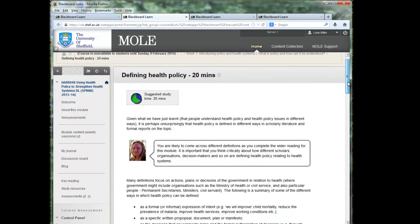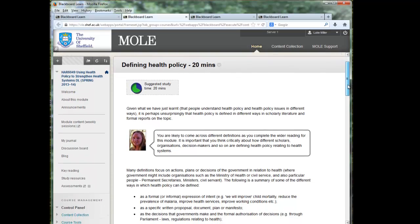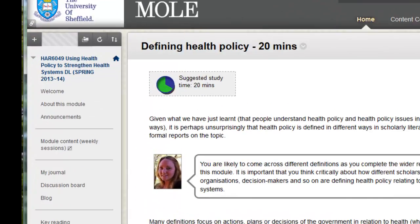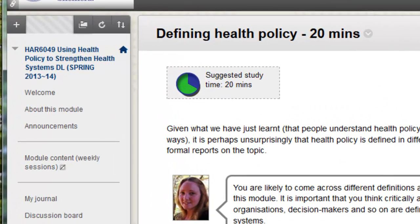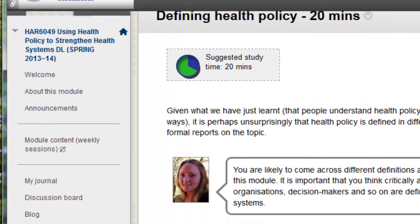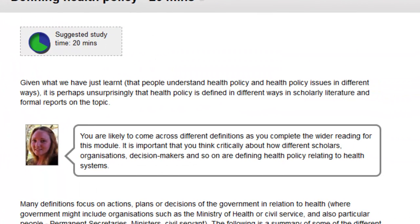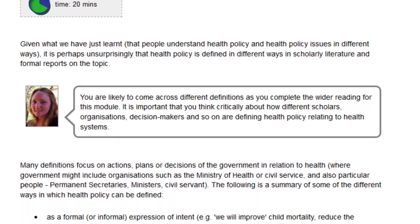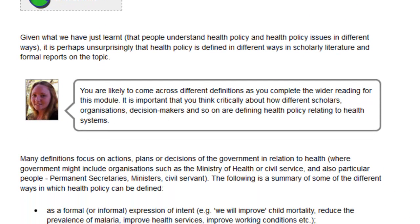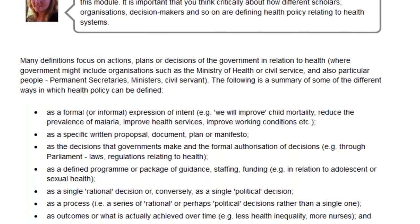So this one here you can see it's got things like the study time in the top left. It's got a tutor says box here with Amy Barnes talking or sending a message to the students.